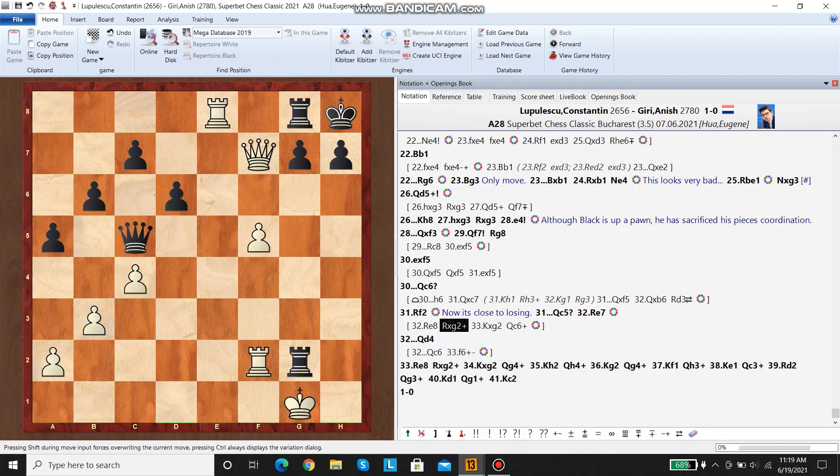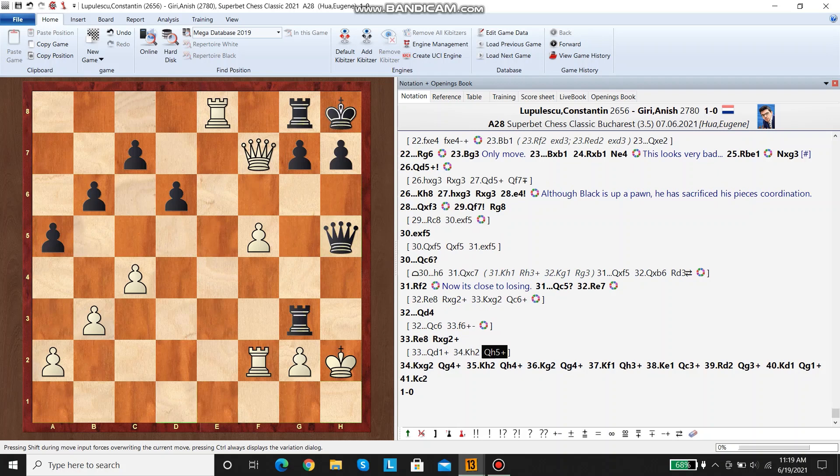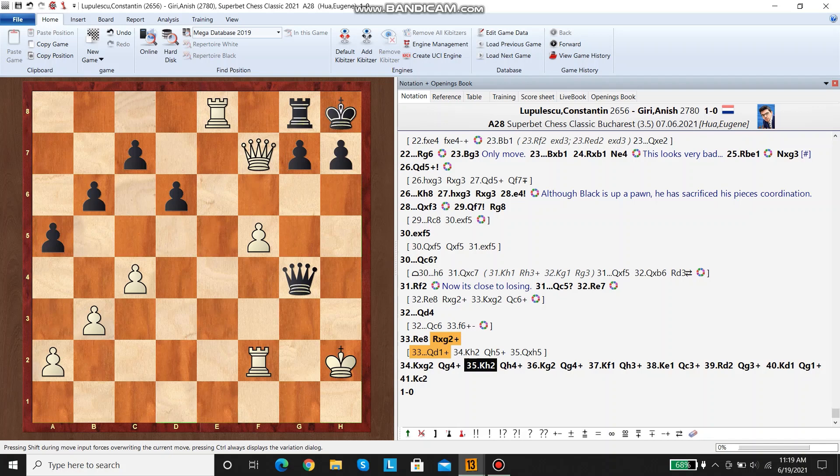Okay, so the reason that white didn't play rook e8 immediately, which would have been a mistake, is because of rook g2. And if king takes g2, then queen c6, which forks the rook and the king. So as I was saying, rook e7, queen d4, rook e8, and then here there's no perpetual check for black. This is just bad, and then rook g2 happened in the game, and eventually black ran out of perpetual checks.